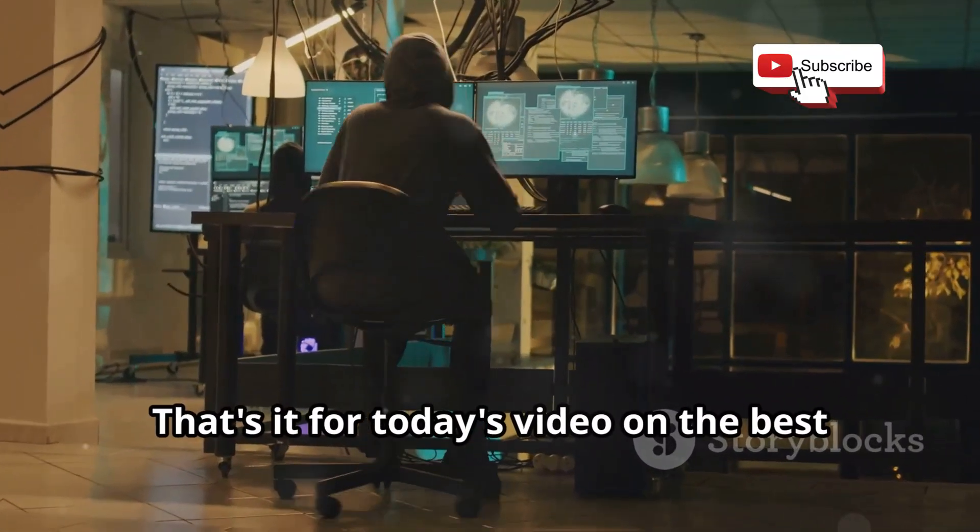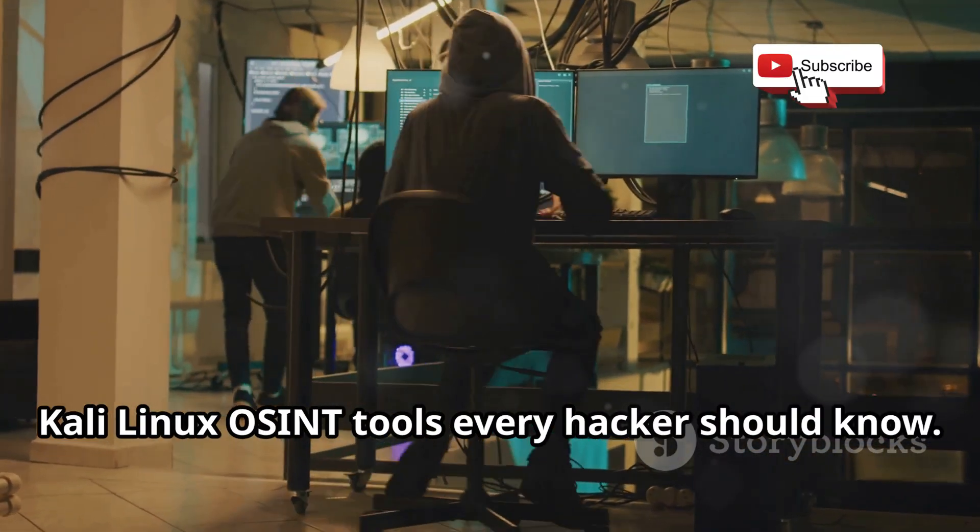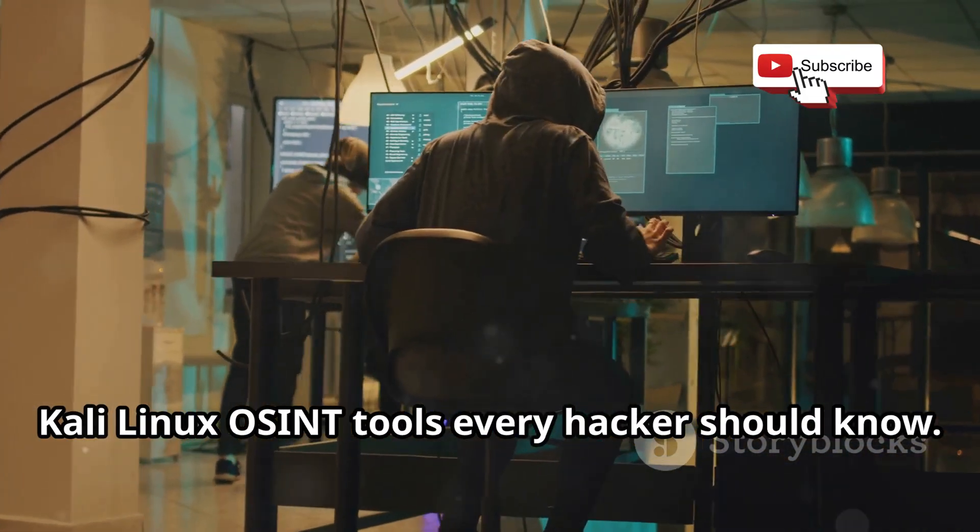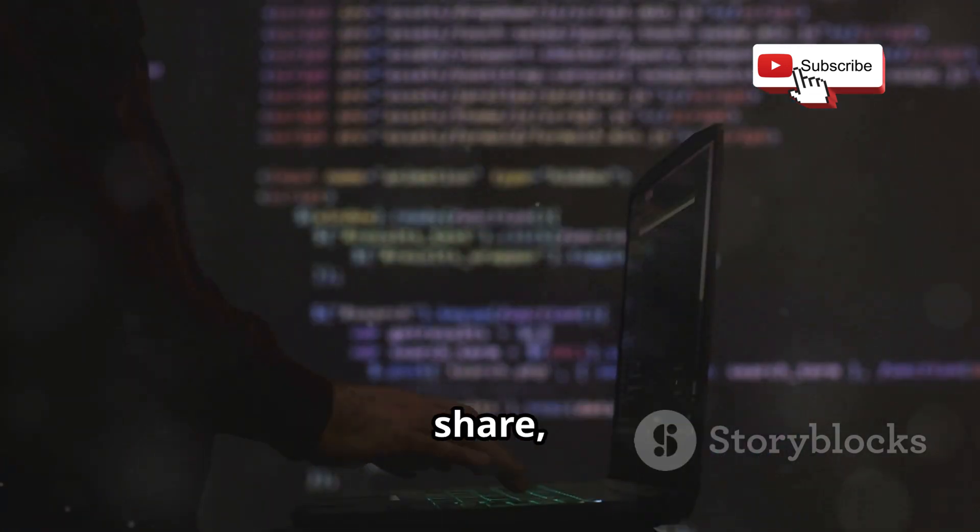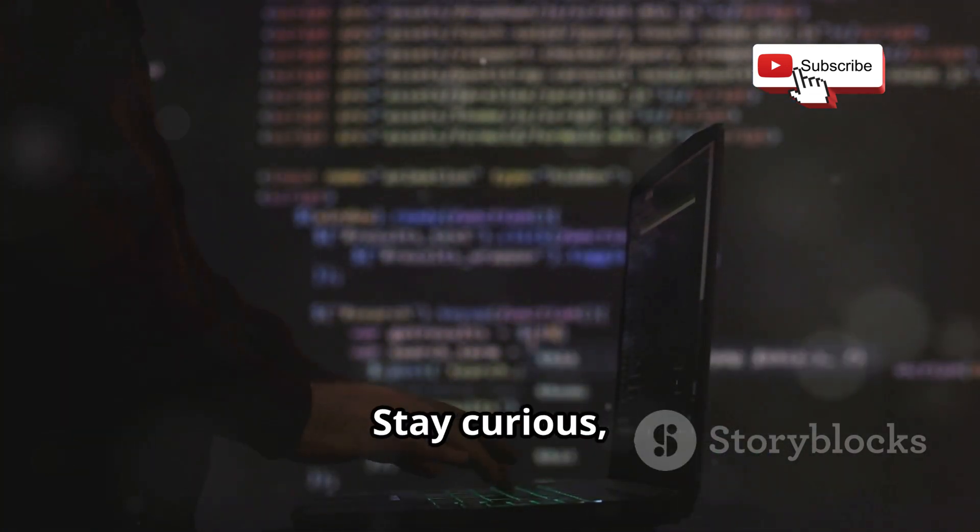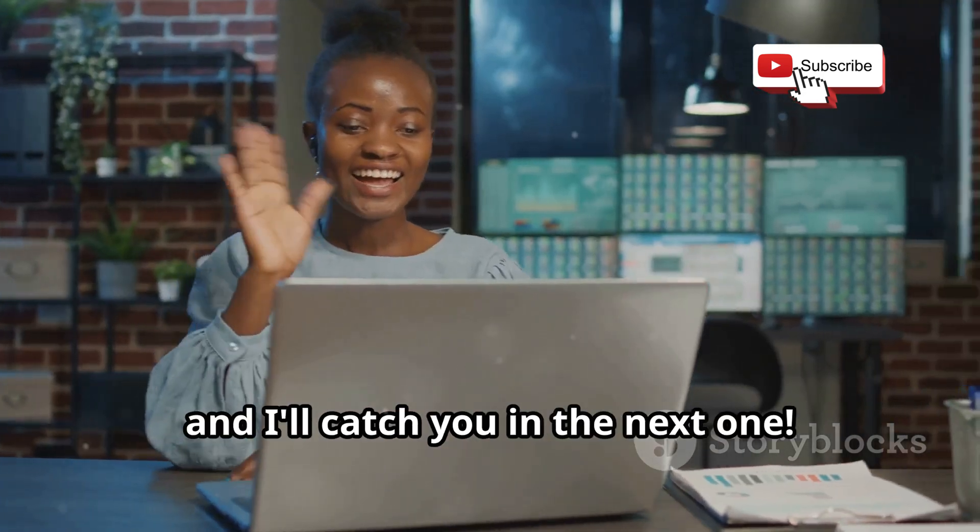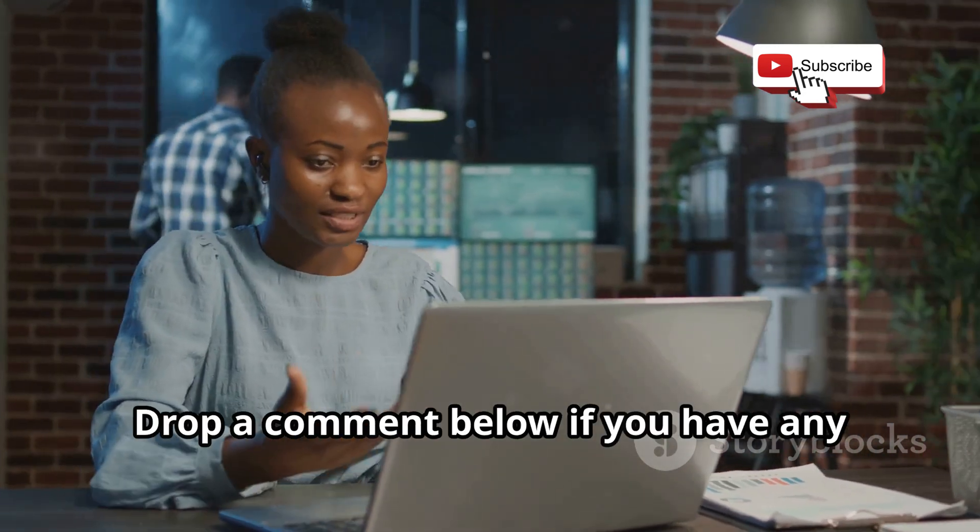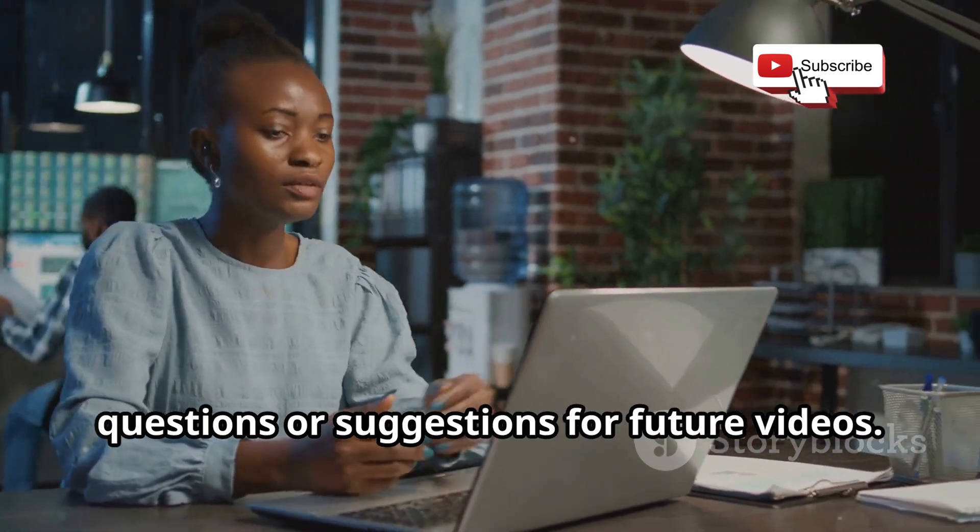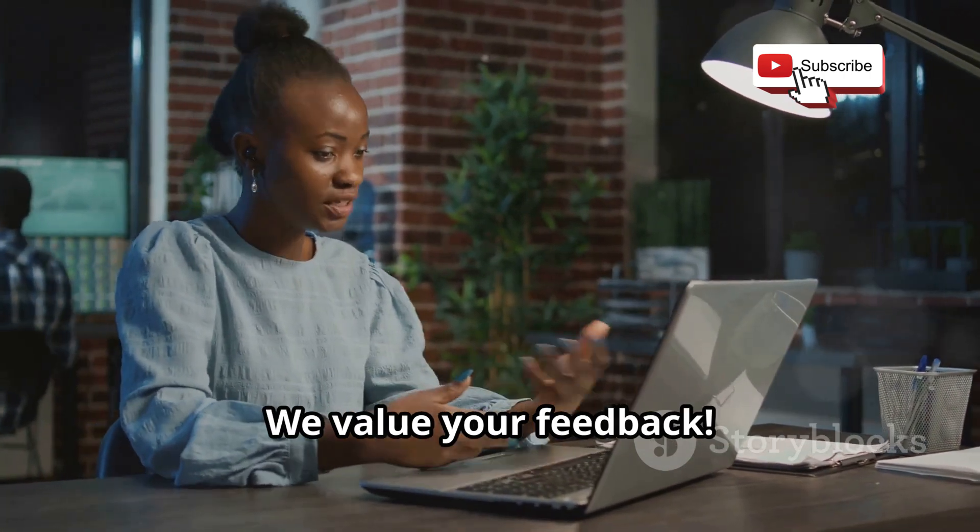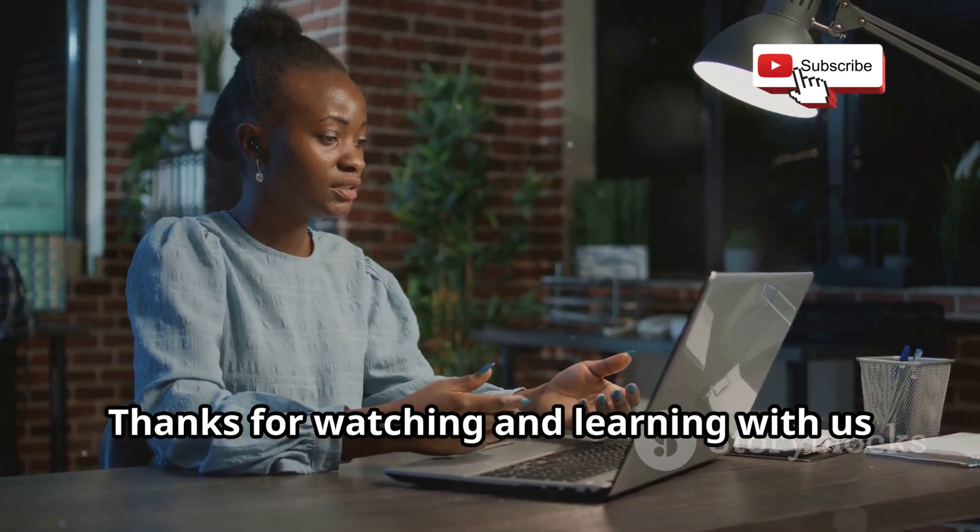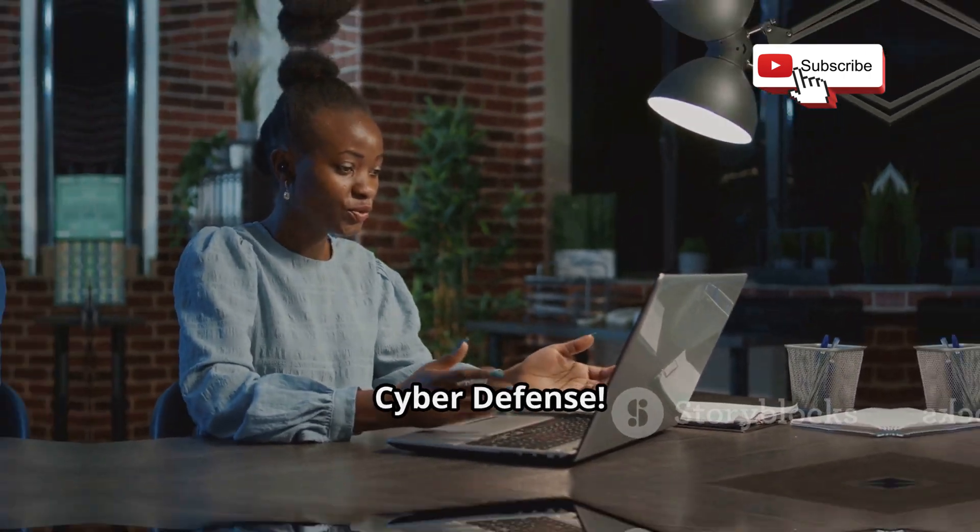That's it for today's video on the best Kali Linux OSINT tools every hacker should know. If you found this video helpful, don't forget to like, share, and subscribe for more tech content. Stay curious, keep experimenting, and I'll catch you in the next one. Drop a comment below if you have any questions or suggestions for future videos. We value your feedback. Thanks for watching and learning with us Cyber Defense.